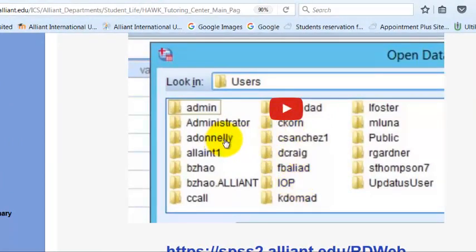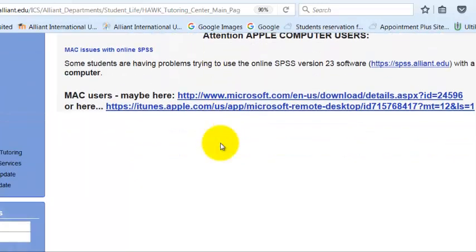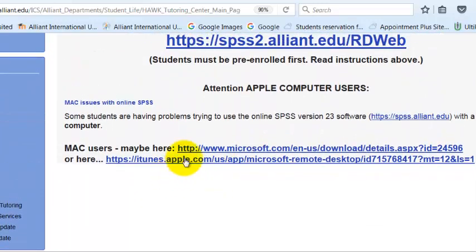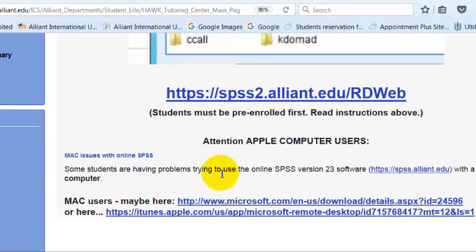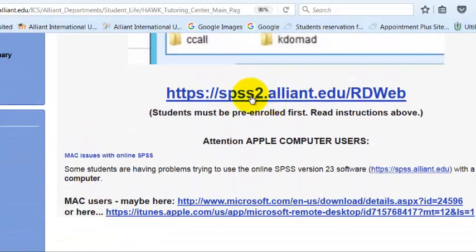And if you have an Apple, you're going to have problems. So there are some possible fix it down here that it doesn't work for everybody. But again, if you've got an Apple, you're going to have problems. But if you don't, watch the video.